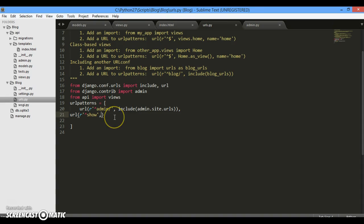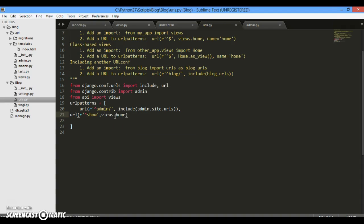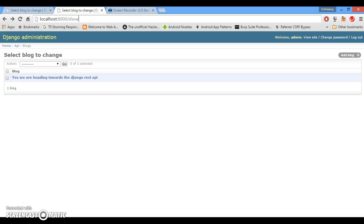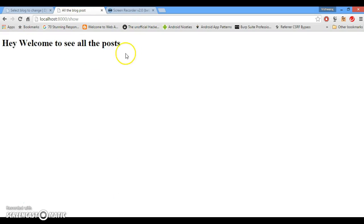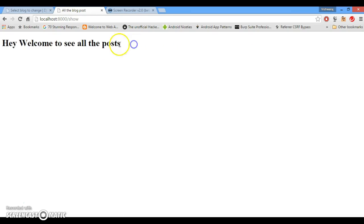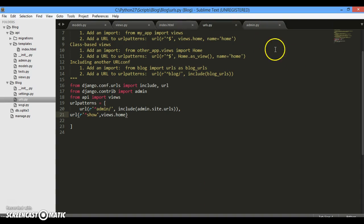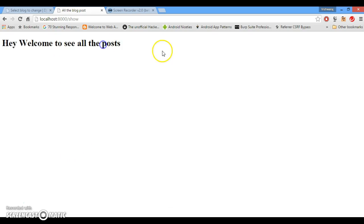First the control will be from URL to views, a particular function will get executed and then later on it will pass to a view, index.html. So this is how it works. Now before moving forward, we just want to create a URL. So after somebody will type show, we want to just say like views.home. That's it. And now basically just go and type show and you will see, yes, hey welcome to see all the posts because the control is working fine. So we are able to see this.